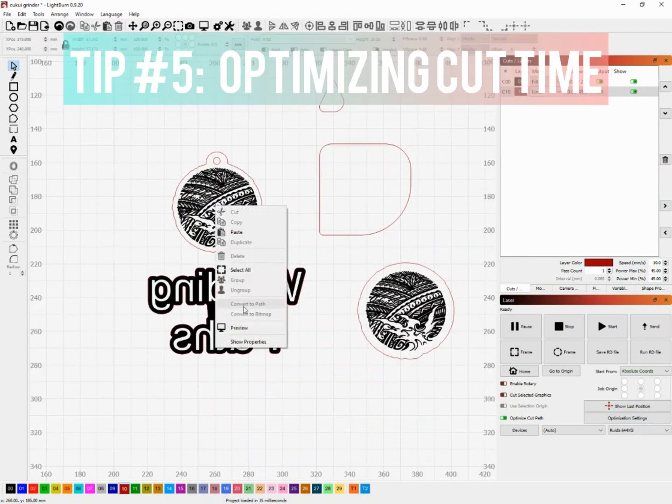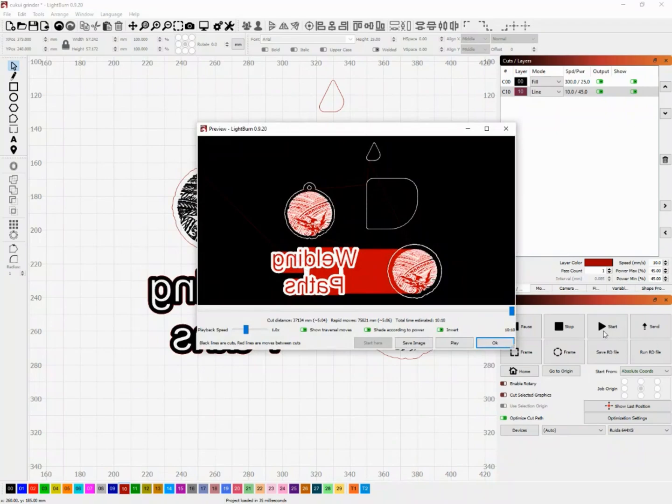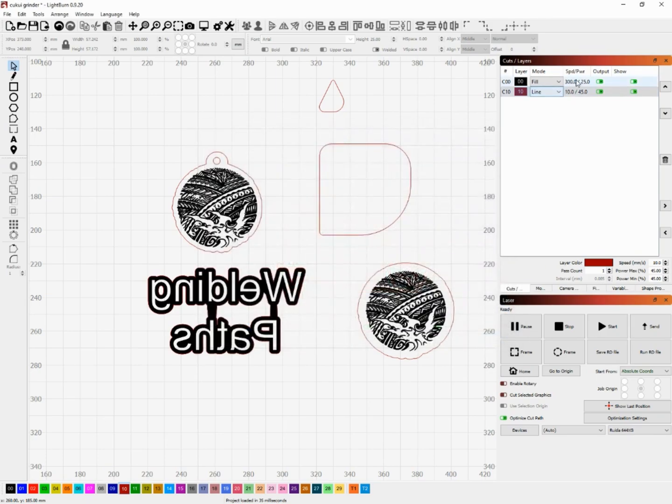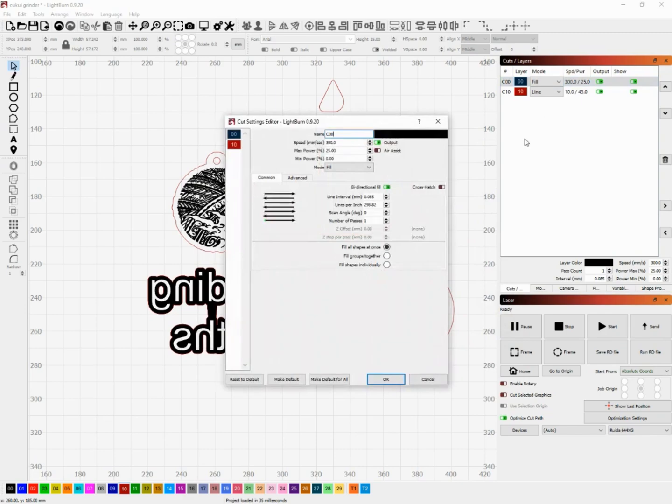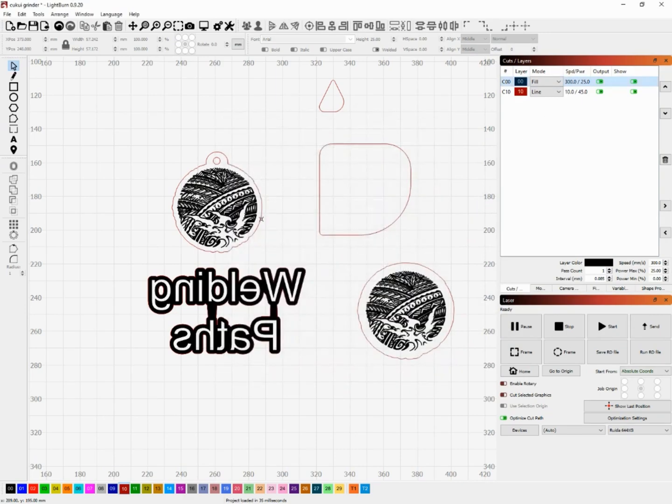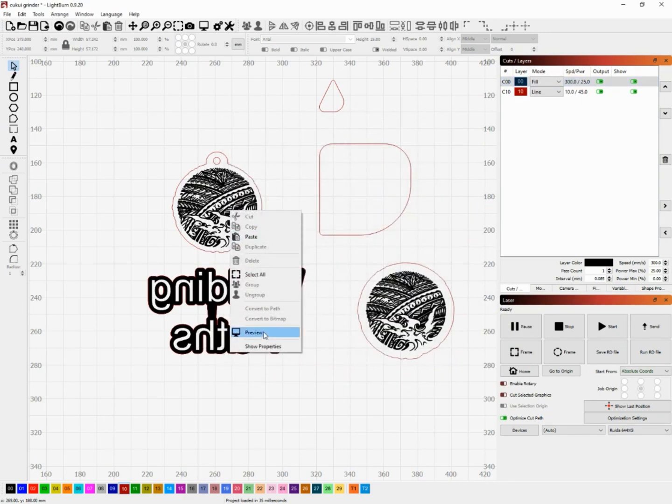So the last tip I want to show you is how to optimize cut time. You'll notice in the preview window down below there is a time estimate and we're going to show you how to shave off seconds, minutes, hours over time just by changing a few settings.